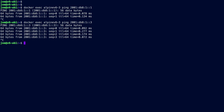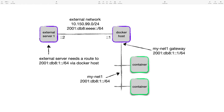A word about connectivity from external networks into our containers. In the lab I've added an external network and an external server that's dual stack: 10.150.99.0/24 and 2001:db8:eeee::/64. The Docker host acts as the gateway with mynet1 and two containers attached. If you want external nodes to speak to the containers using IP connectivity directly — not port exposure — the external server needs a route to the mynet1 prefix via the Docker host address it already knows.